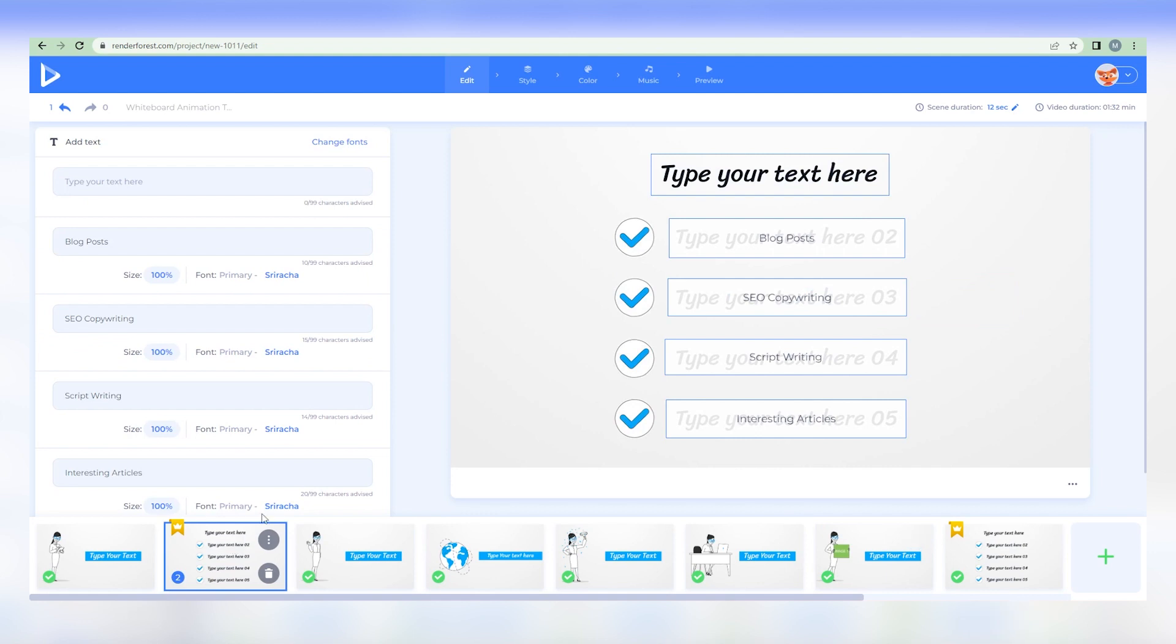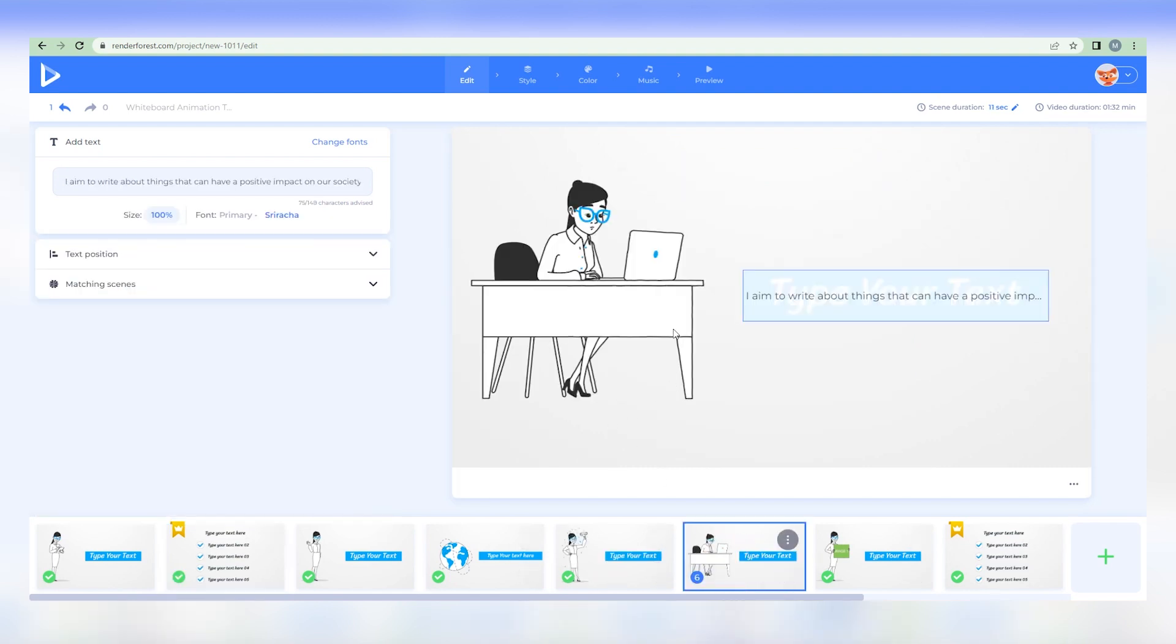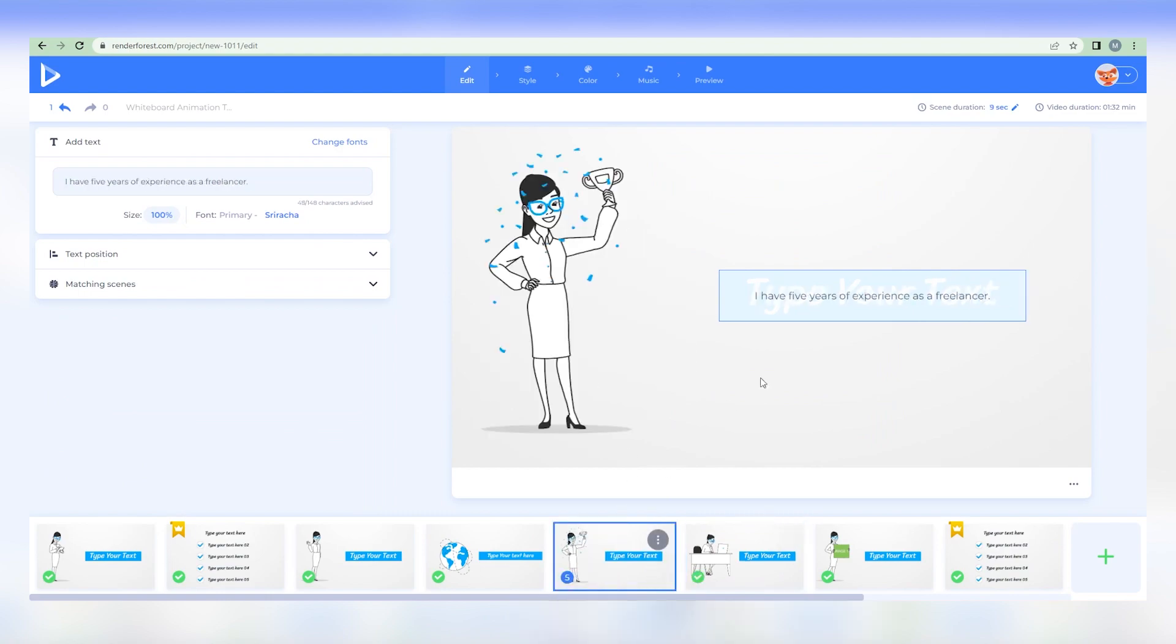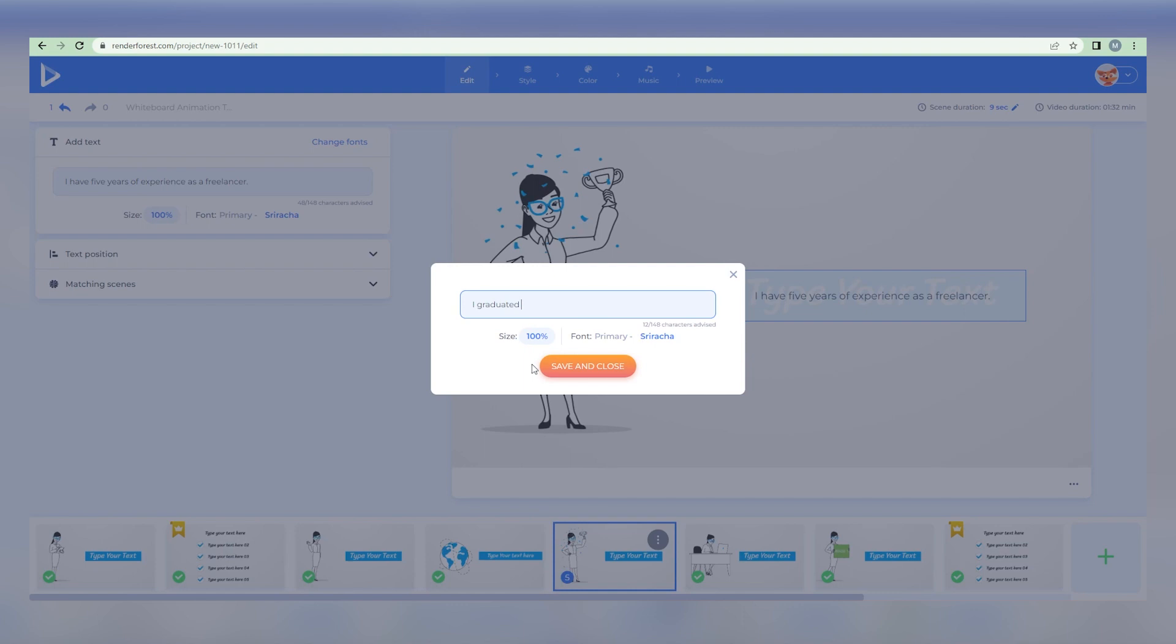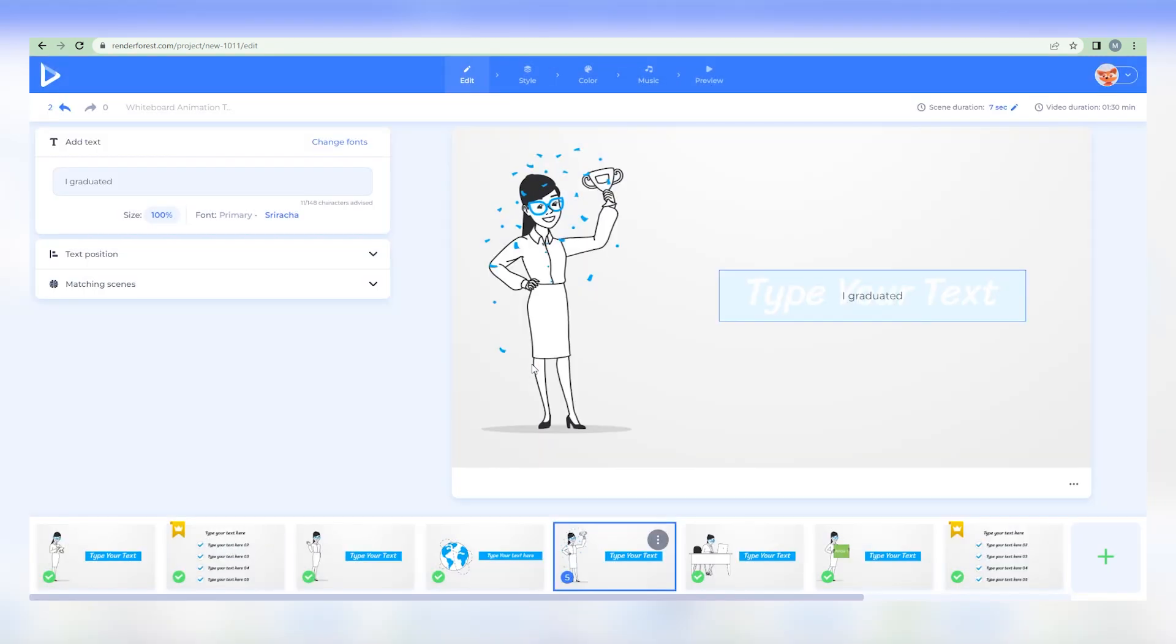On this website, storylines and timelines are essentially pre-determined. If you wish, you can alter the text and language on this page or modify anything else. For instance, if you're graduating this year, you can simply click this Add Text button to change the desired tags. Now, you can edit any text you desire. And as you can see, the video itself reflects this change.